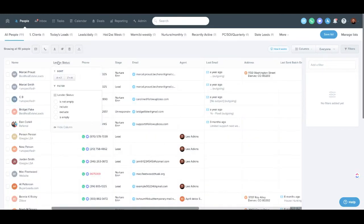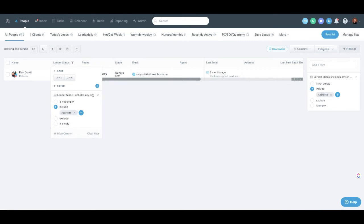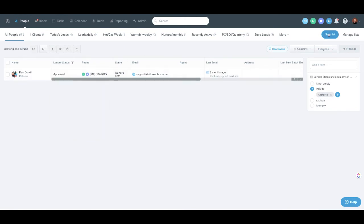Now we can actually make a smart list and say, hey, show me everybody that has this custom field approved. And then we can hit save list and save this as a smart list.